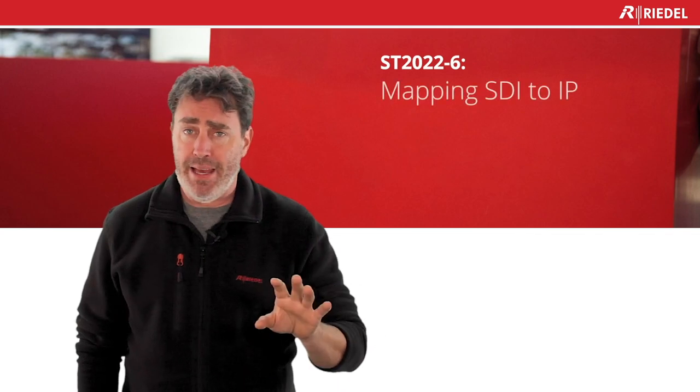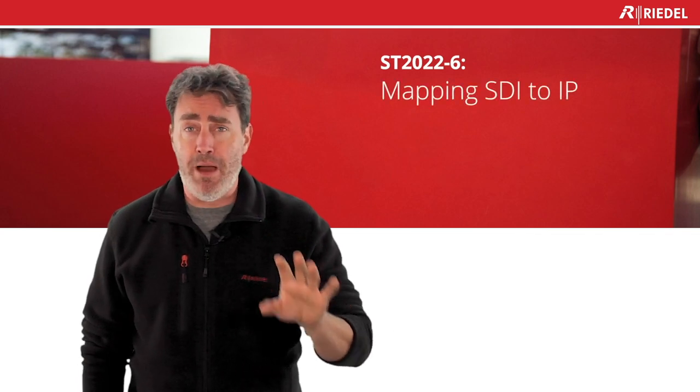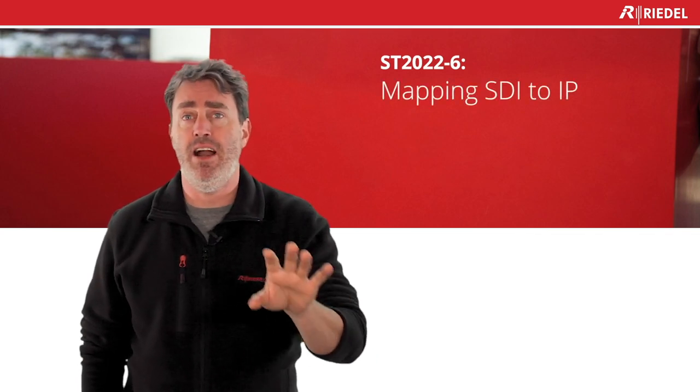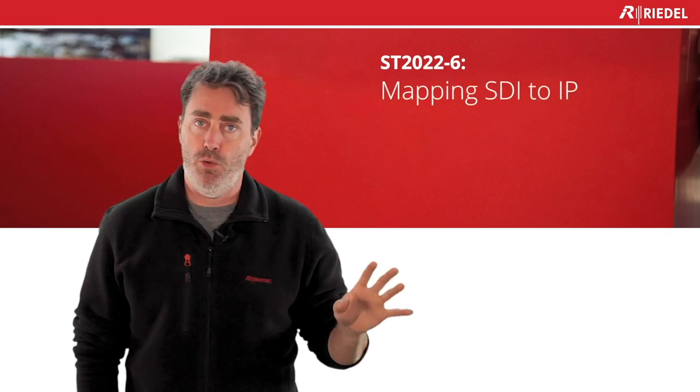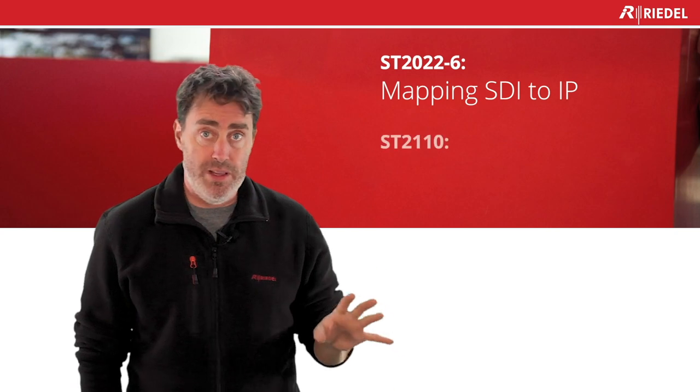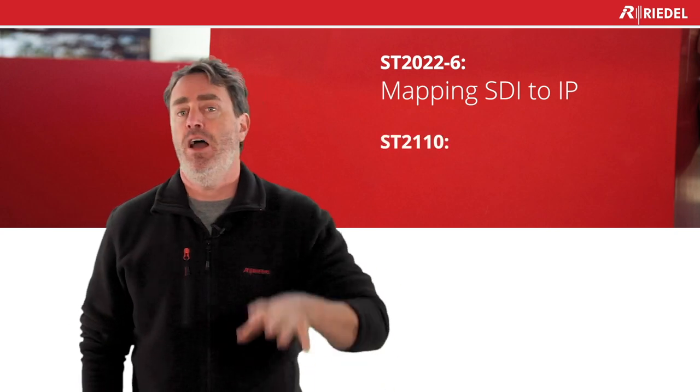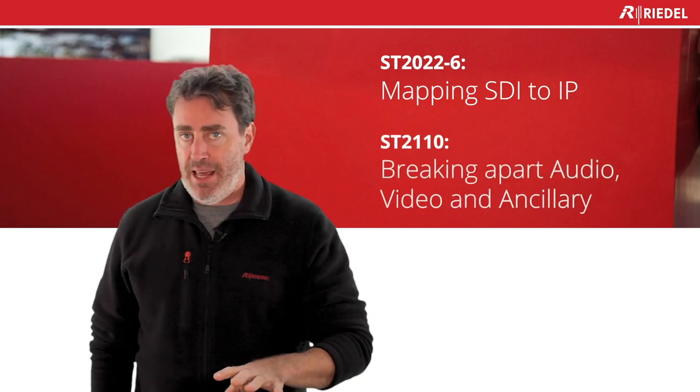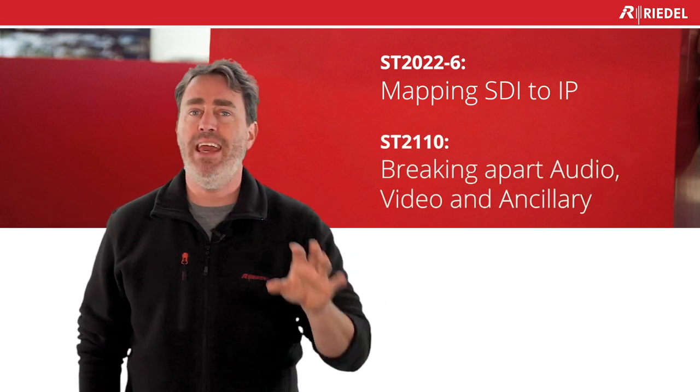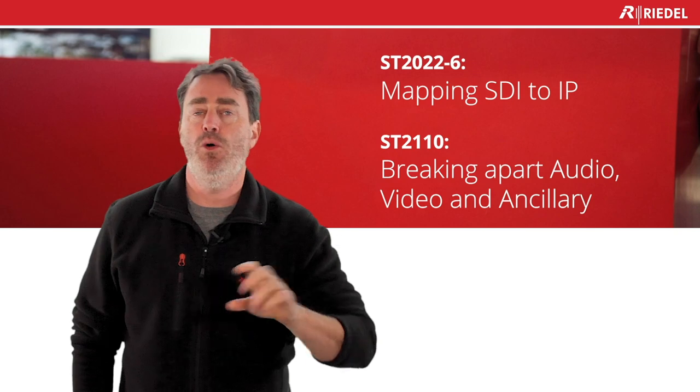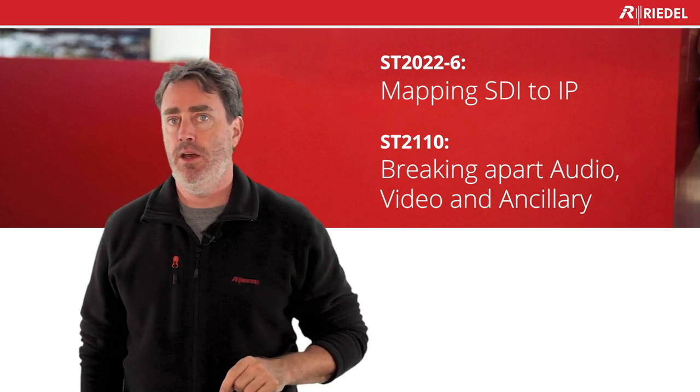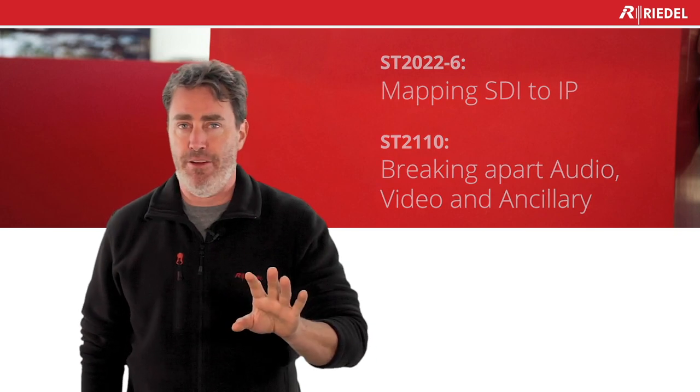So if we summarize before going to the next step, what's 2022-6? A mapping - a direct mapping of SDI to IP. And what is 2110? Essence splitting - breaking apart audio, video, and ancillary. So that's the main difference.